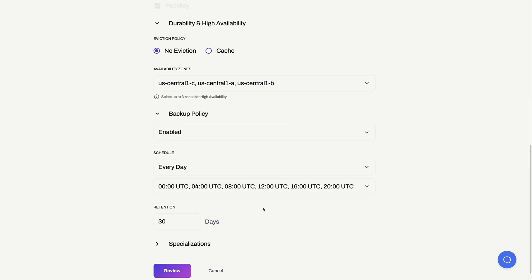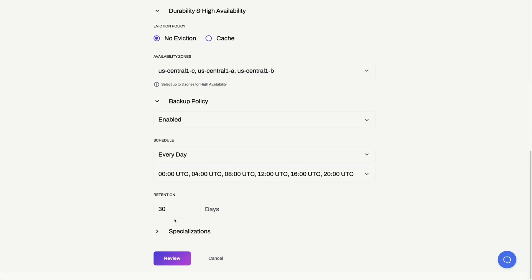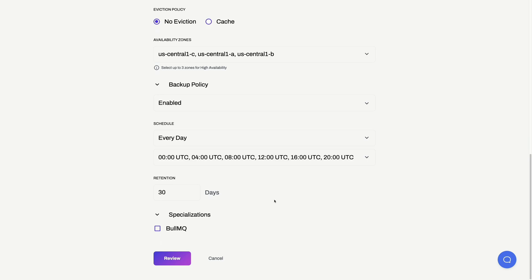Finally, Dragonfly can integrate with a lot of different systems. For instance, if you're using BullMQ, use this checkbox so Dragonfly can automatically configure the server to optimize your BullMQ workloads.